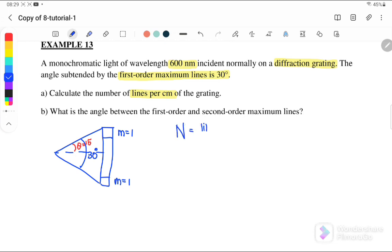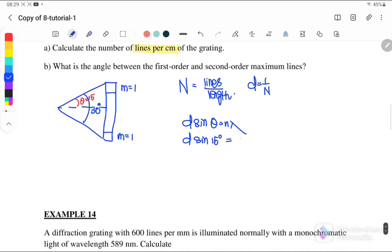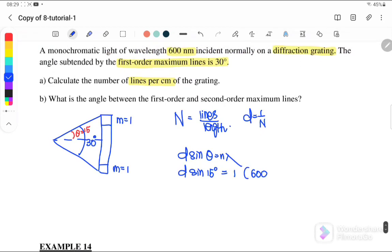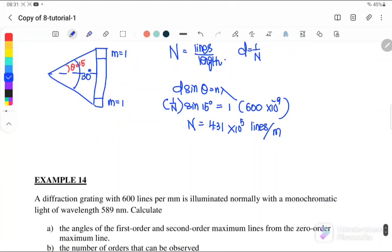We want to find n because it is lines per length. We know that d = 1/n. We use d sinθ = nλ, where θ is 15 degrees (one side only), the order is n = 1 (first order), and λ = 600 nanometers. Substituting d = 1/n, we solve to get n = 4.31 × 10⁵ lines per meter. Converting to cm gives 4.31 × 10³ lines per cm.